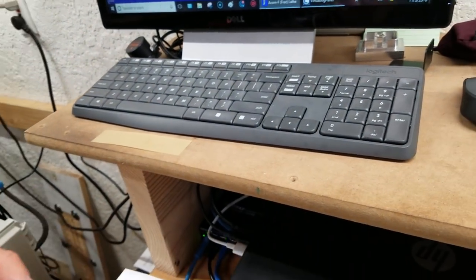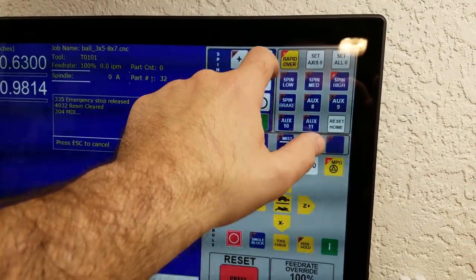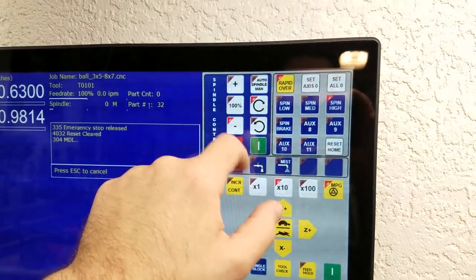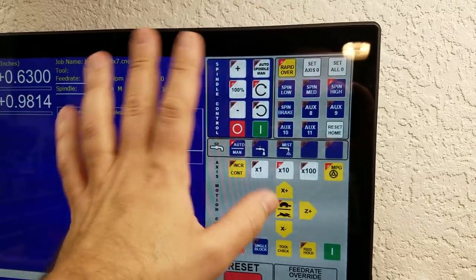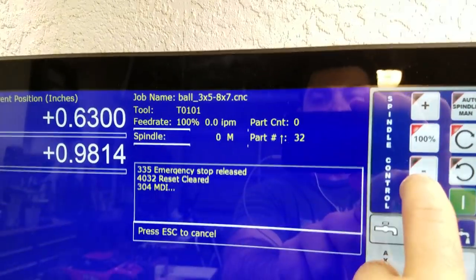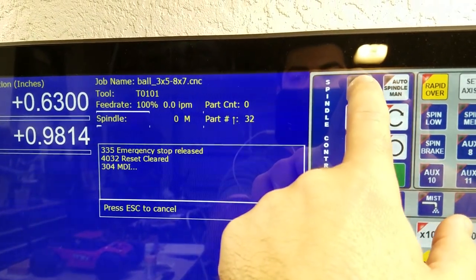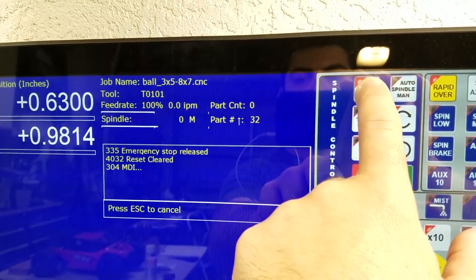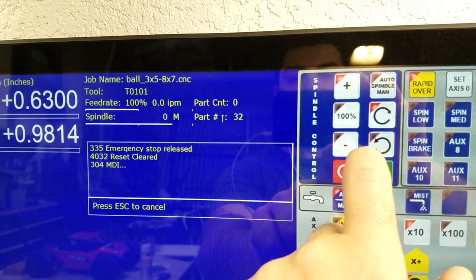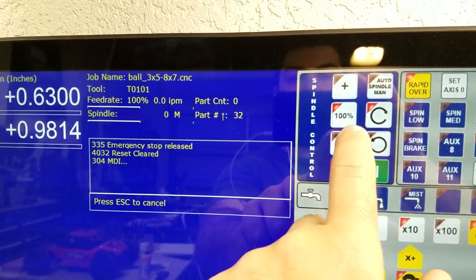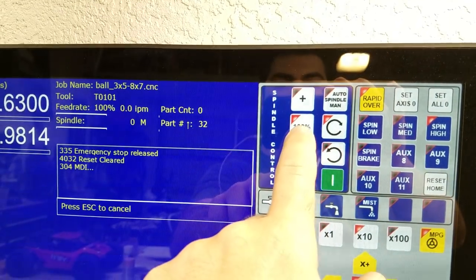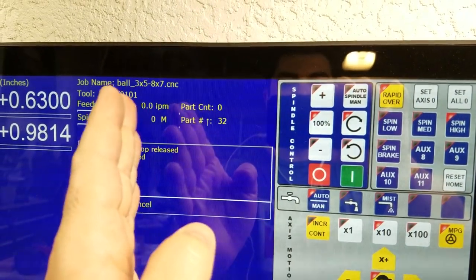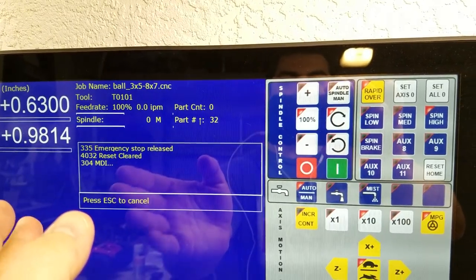So what that means right now is I'm just going to put this in manual mode and I'm going to press this button, which if you watch what happens here, watch the screen. So as I press the minus, it goes down. As I press the plus, it goes up. When I press this button that's labeled 100% when you're in manual mode, the 100% button is actually 50% of whatever your maximum RPM is.